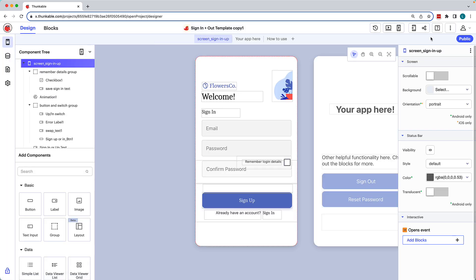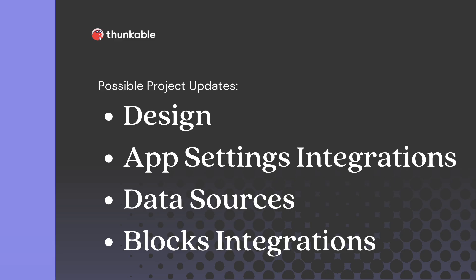Once you've made a copy of the project, it's yours to customize and put your own spin on. You'll likely need to make some changes to a copied project. This will depend on the functionalities and features incorporated into the project.